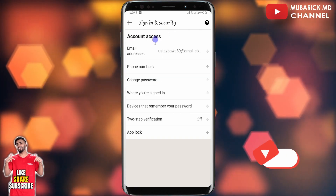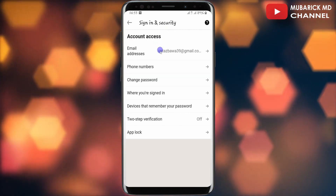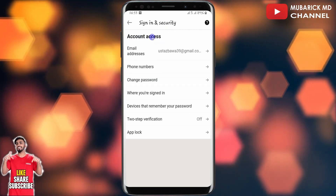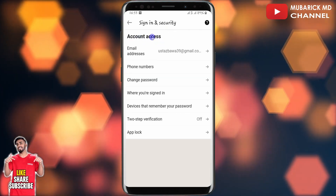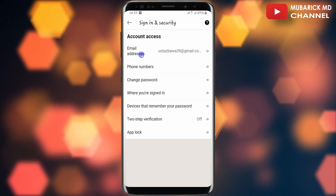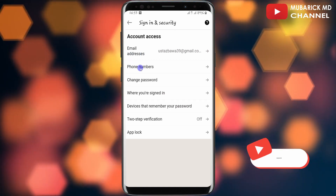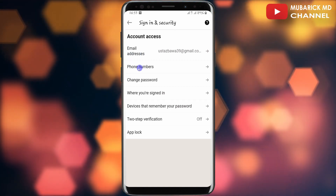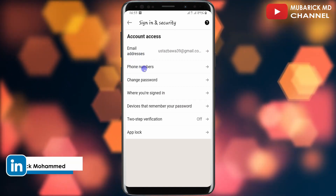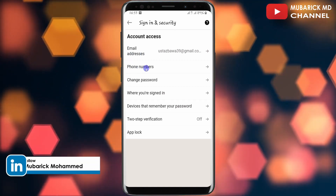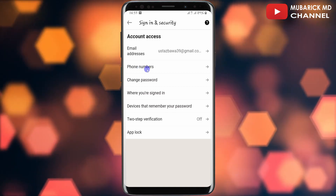This will land you on an interface like this. Under Account Access, we have Email Address and Phone Number. Since we're interested in our phone number, we need to proceed to click on it.